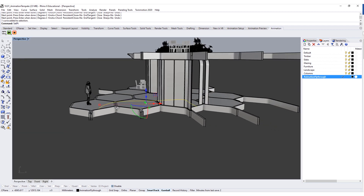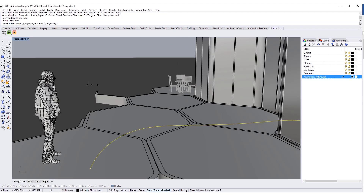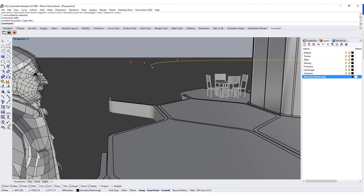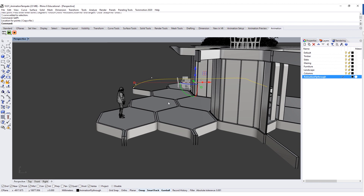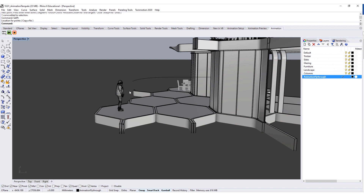I'm going to use the SetPt command — set point — which sets the x, y, and z values of any specific geometry we have selected. I'm going to turn off y and x, and just set all the z values of this curve at about eye level height. I'll select up to eye height of this person here, so we've got a nice fly-through path. You could also just create a point that's about 1,700 millimeters high — around the height of a human being.